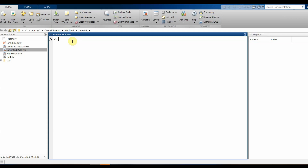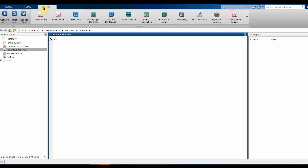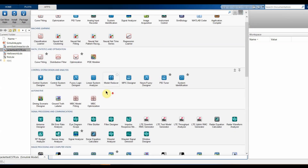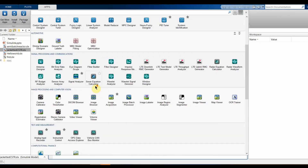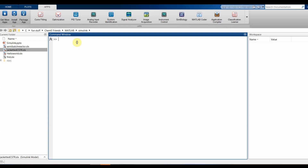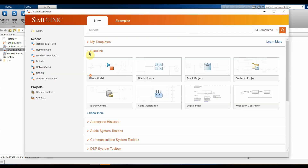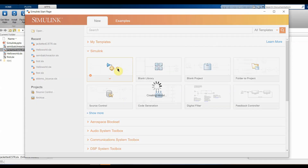To open Simulink, you can either click on Apps and find Simulink there, or you can just type 'simulink' and press Enter. We have the Simulink startup page, so let's click on Blank Model.